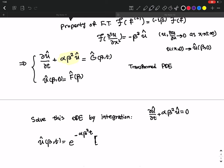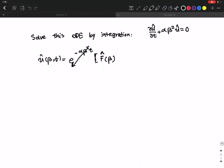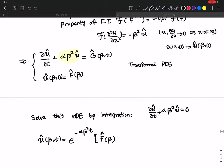The homogeneous solution is e to the minus alpha beta squared t, and by applying the initial condition you multiply it by f-hat(beta). You can verify this: taking the first derivative gives minus alpha beta squared times f-hat(beta), and adding alpha beta squared times that makes zero. At t equals zero, the exponential becomes one, giving u-hat equals f-hat(beta), which satisfies the initial condition.